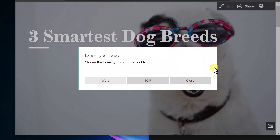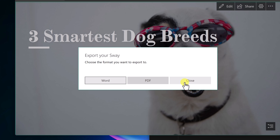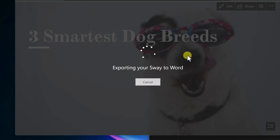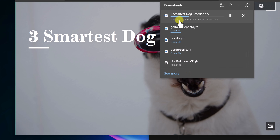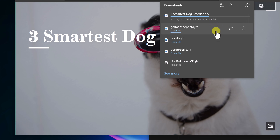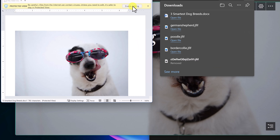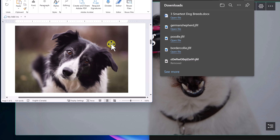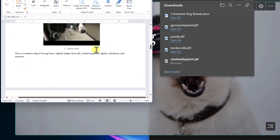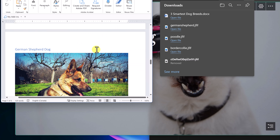Under More Settings you can create new, go back to all your Sways, save as a template, print, or export. If you export, you can choose Word or PDF. Exporting as Word generates a Microsoft Word document that downloads quickly, and you can open it in Word — it includes all the content, even the video reference.